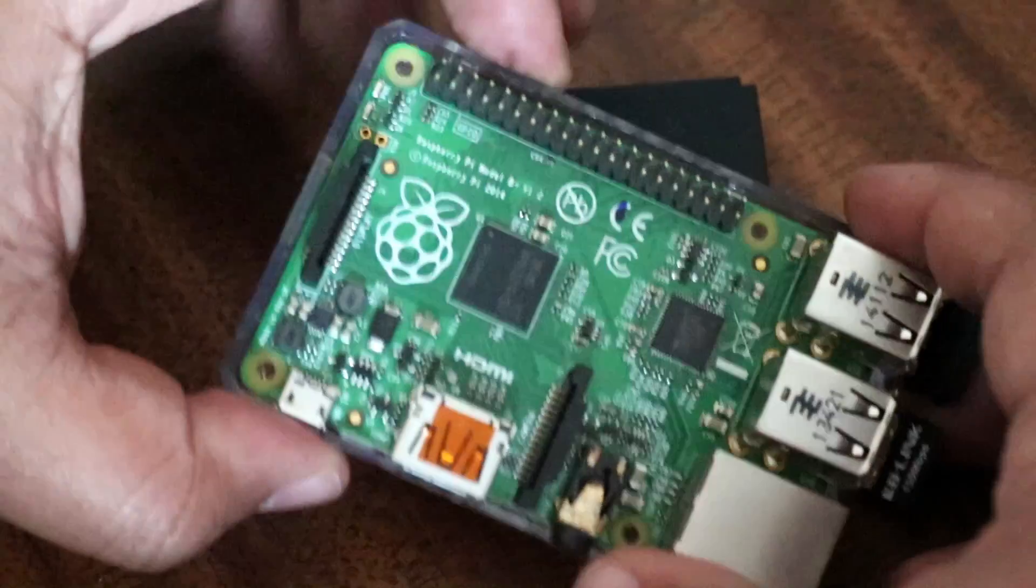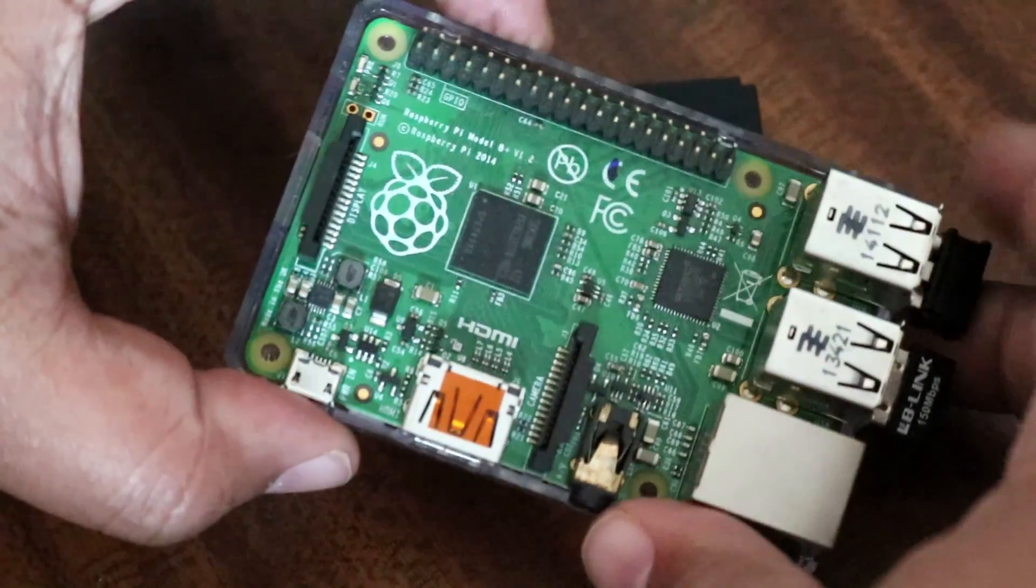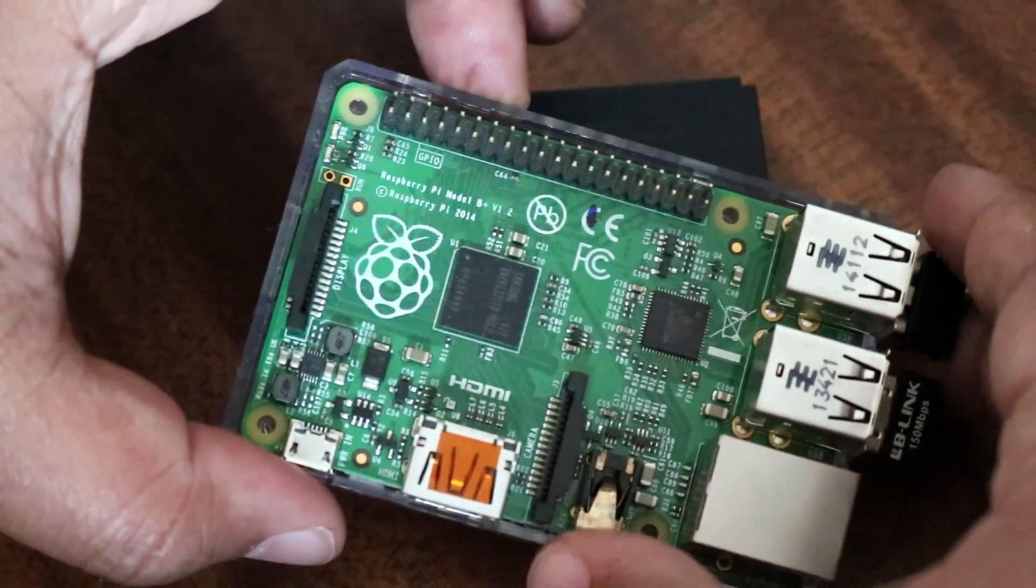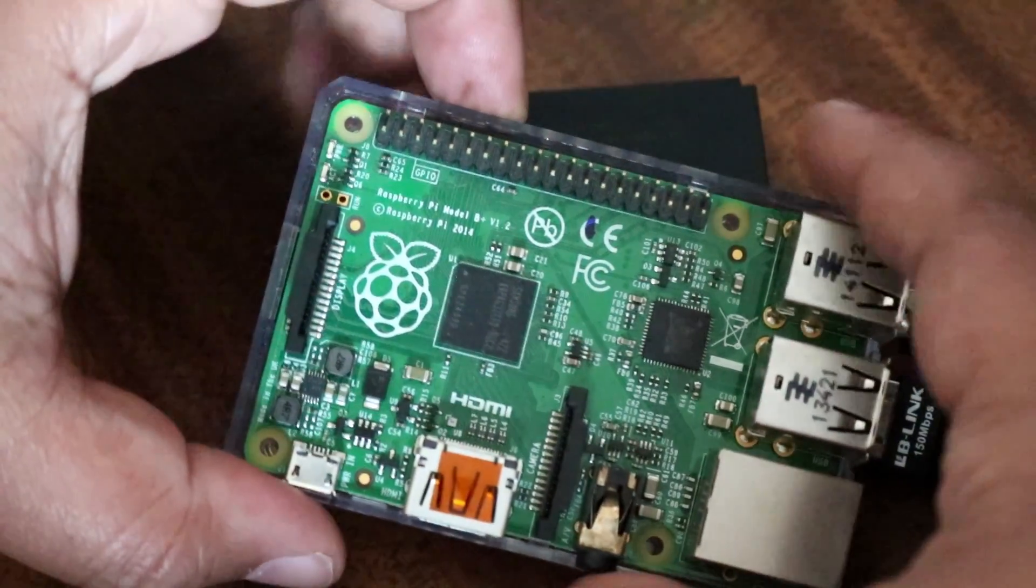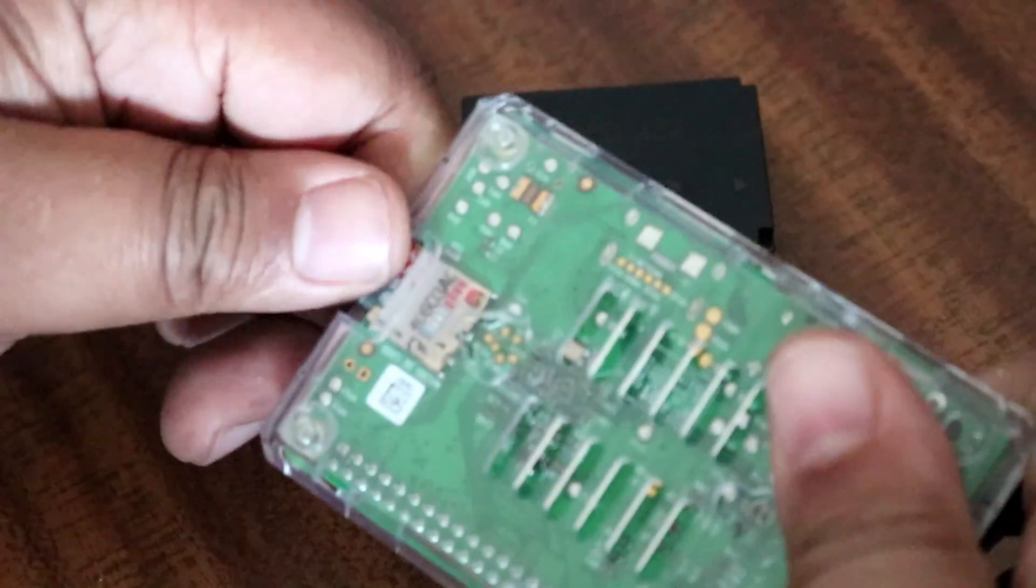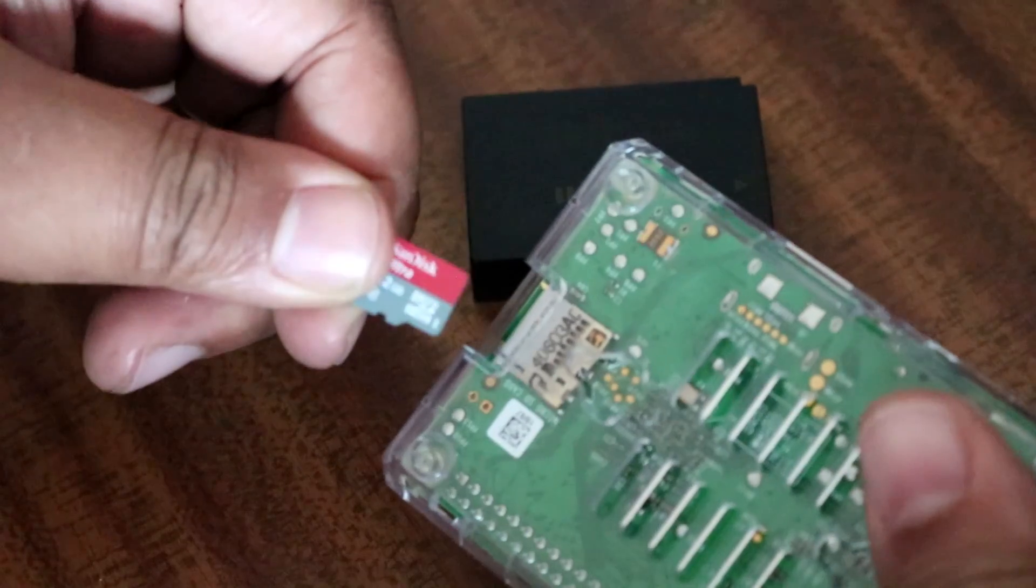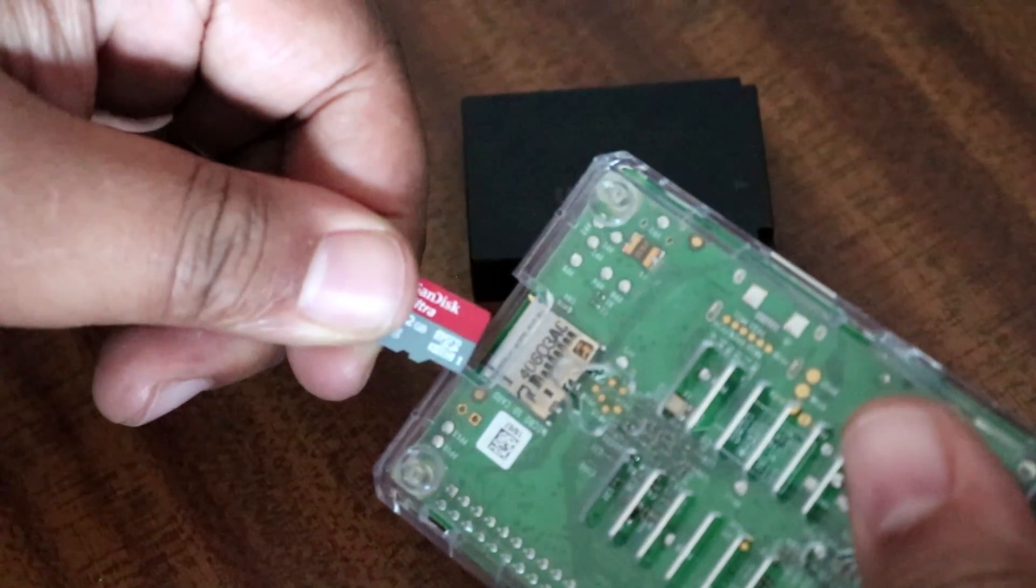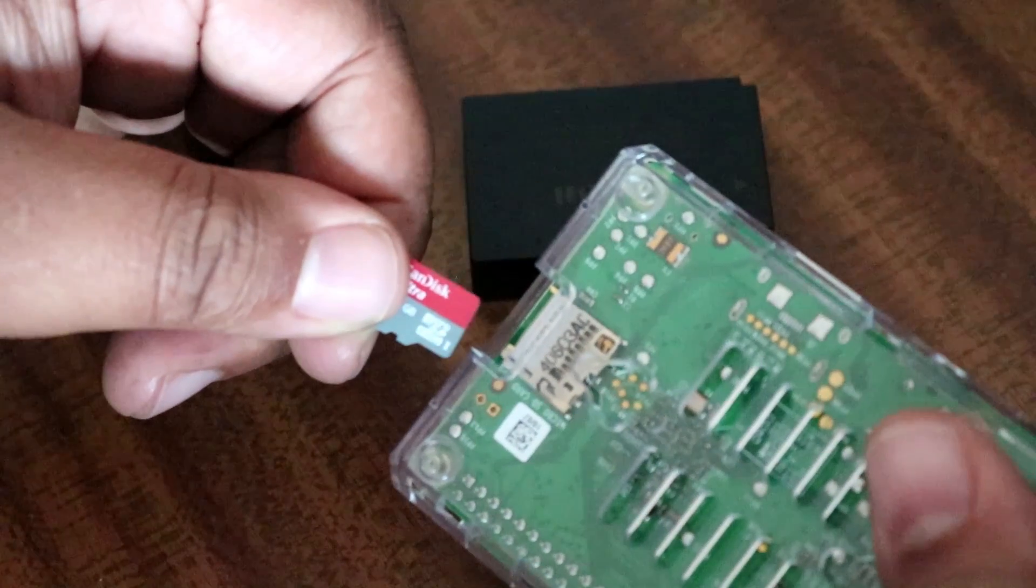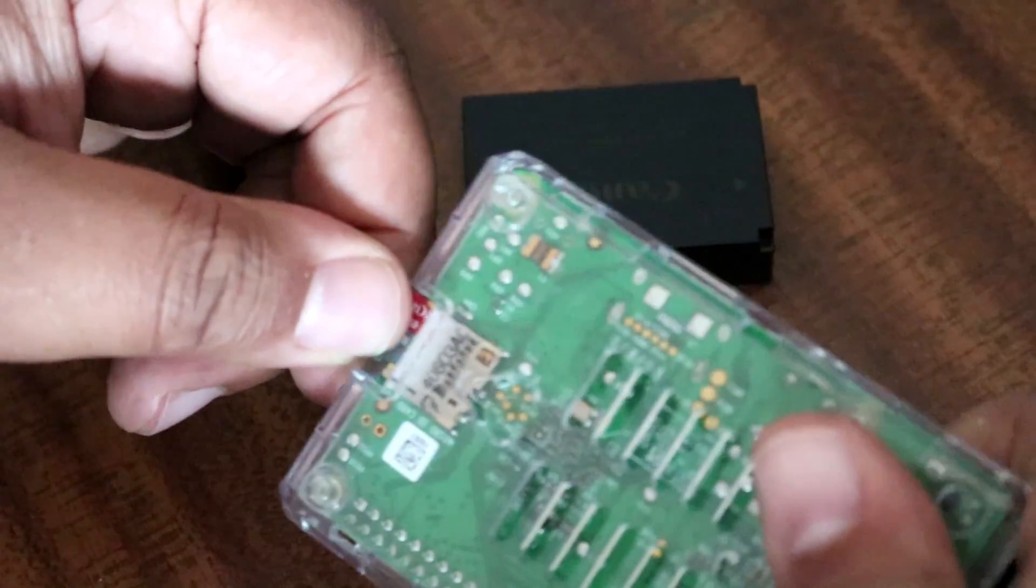One thing I did do with the Raspberry Pi, once I was happy with getting the screen to work properly, and the software is, I made a copy of the microSD card, because it can take a while to get these things to work. So, once you're happy, make a copy of the SD card, save it to a desktop or a hard drive somewhere.